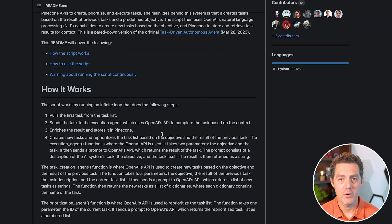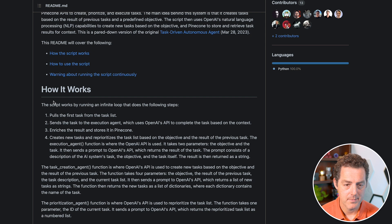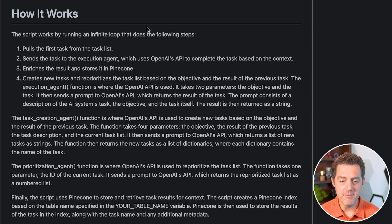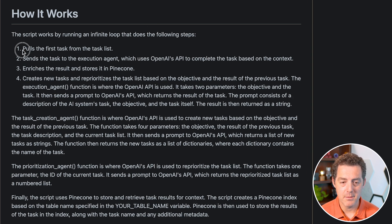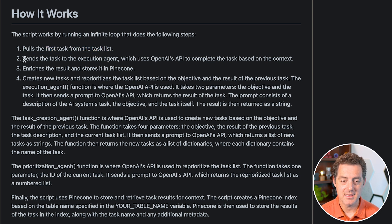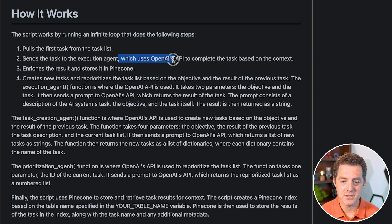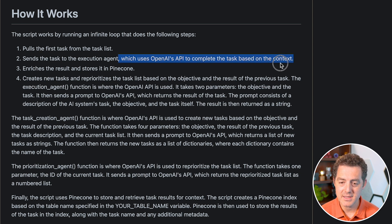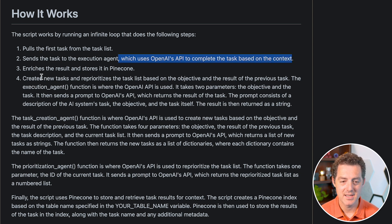Let's look at the how it works section. The script works by running an infinite loop that does the following steps: it pulls the first task from the task list, sends the task to an execution agent which uses OpenAI's API to complete the task based on the context.